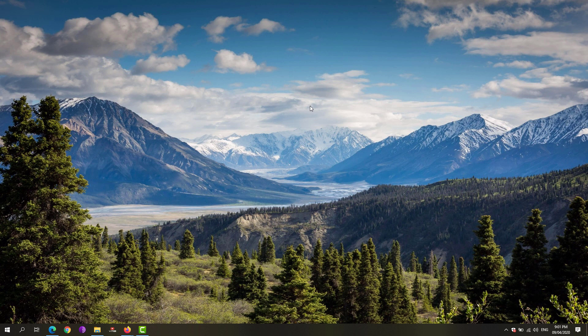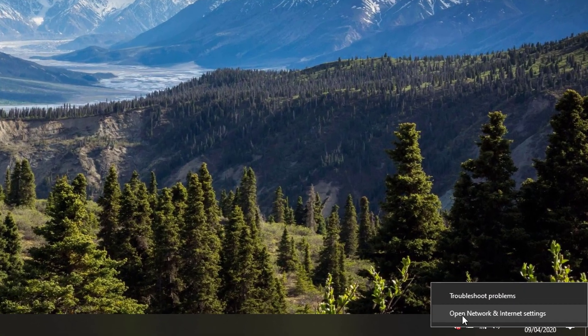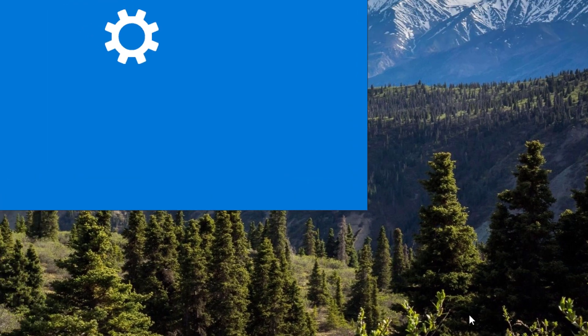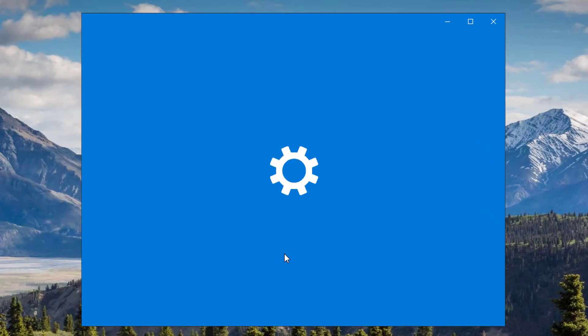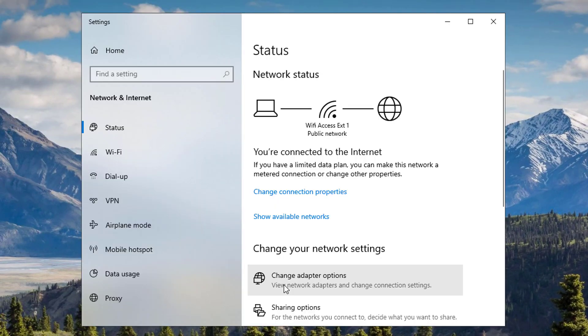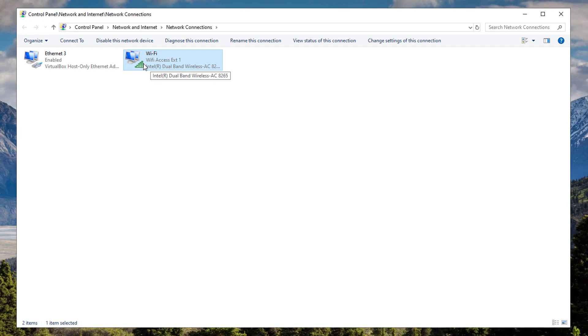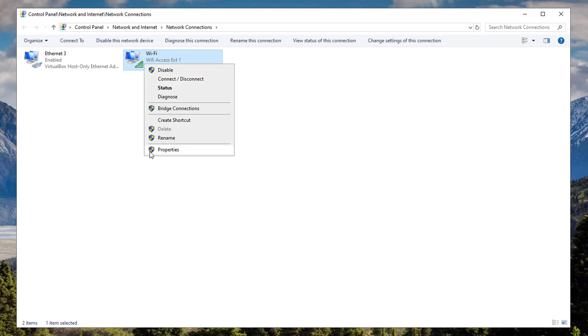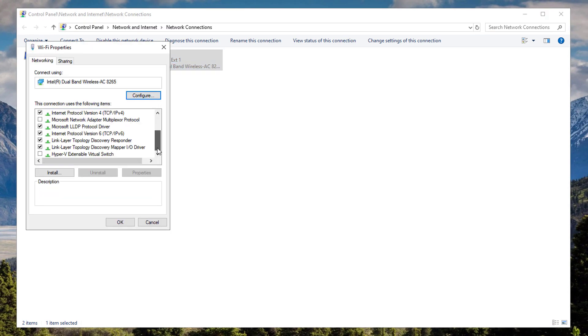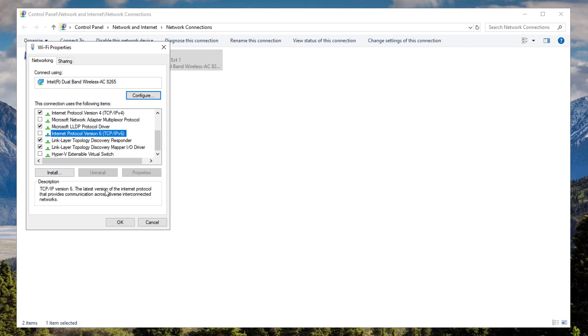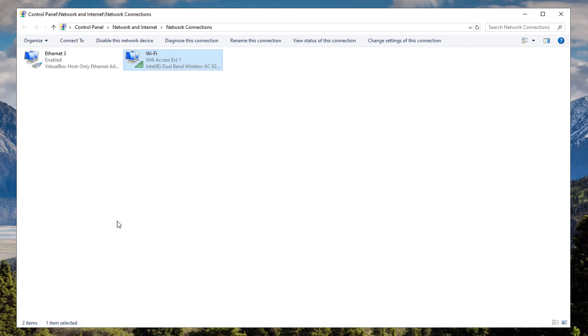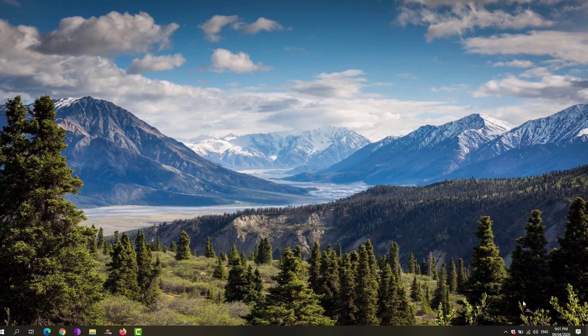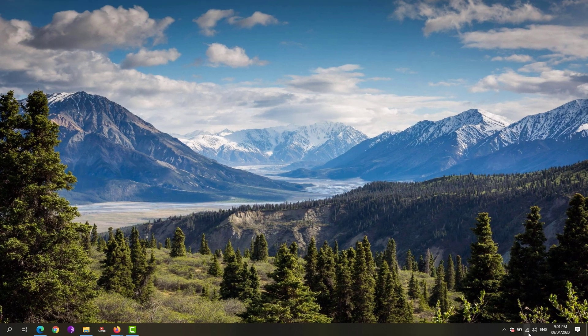If that still doesn't work, go to your taskbar, right-click on your network icon, and click on Open Network and Internet Settings. Click on Change Adapter Options, find your network adapter, right-click on it and click Properties. Scroll down to see Internet Protocol Version 6, make sure to uncheck that one, and hit the OK button.